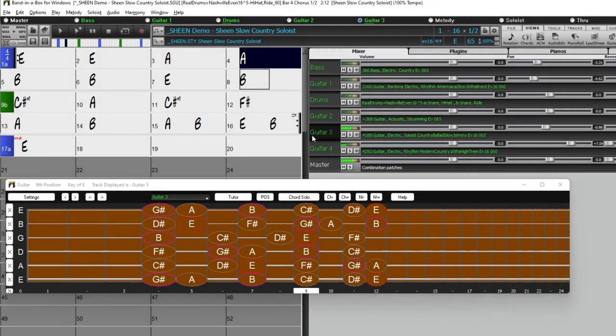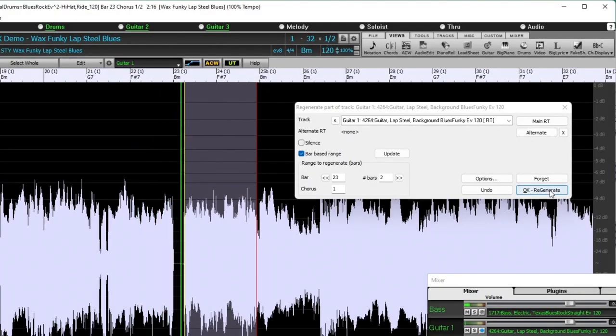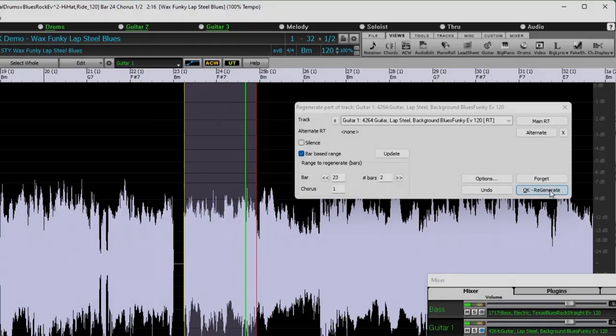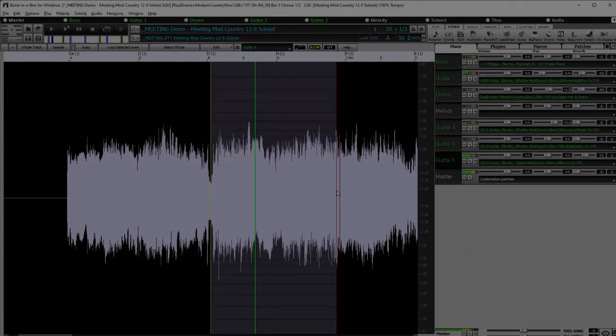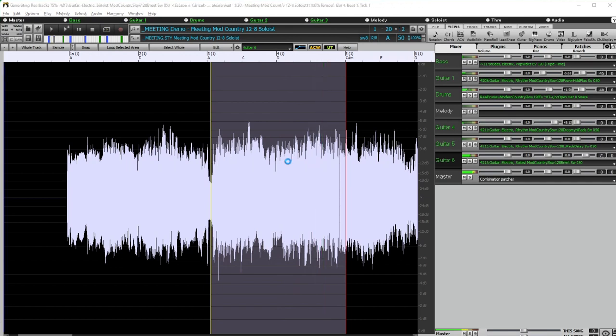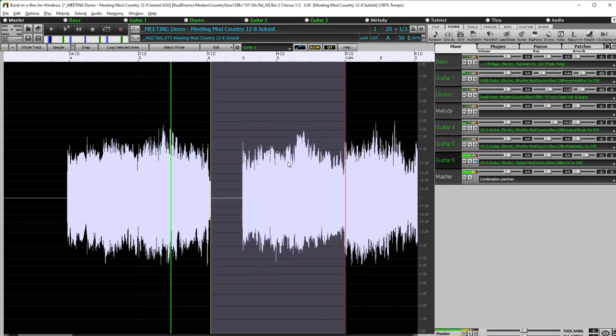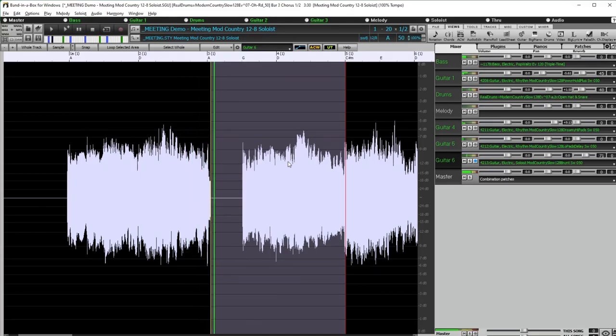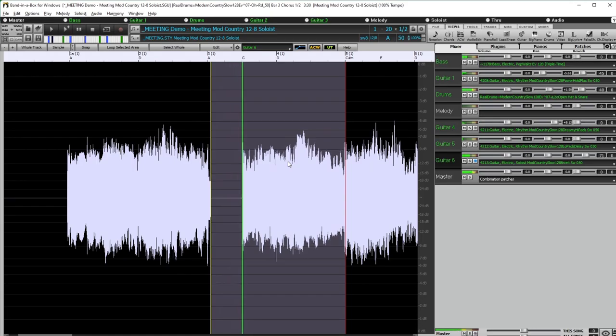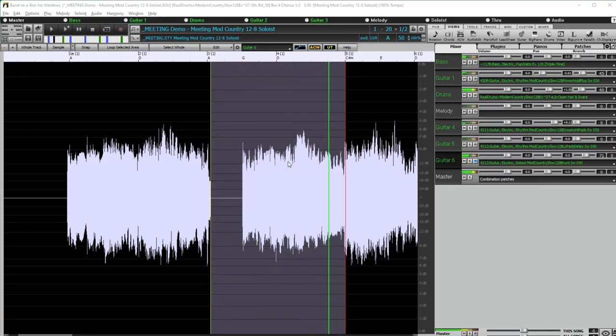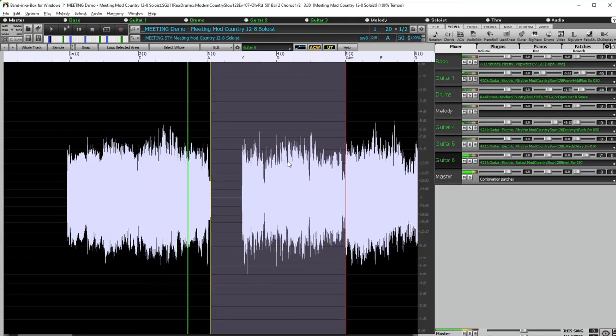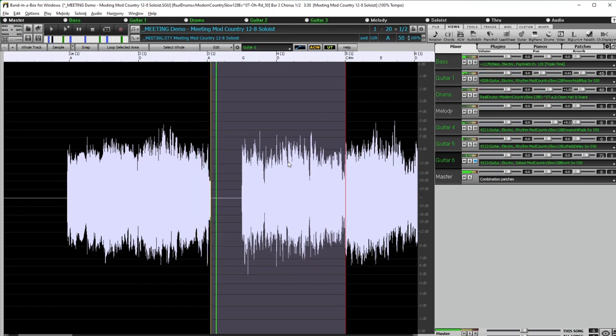And there are over 70 new features in Band in a Box 2023. This includes many major new features, such as partial track regenerations. By simply typing CTRL F8, I can instantly regenerate this highlighted region. And if I'm still not happy, I can keep going. And new features ensure it's different every time I regenerate.